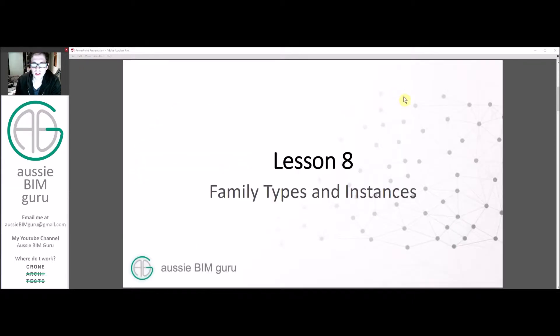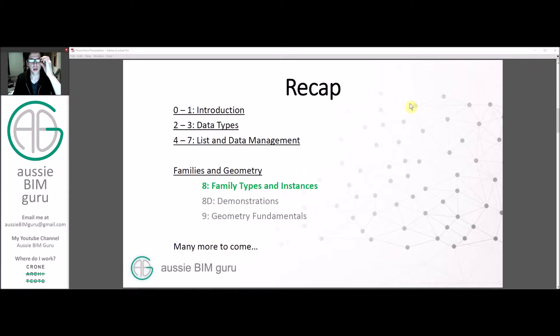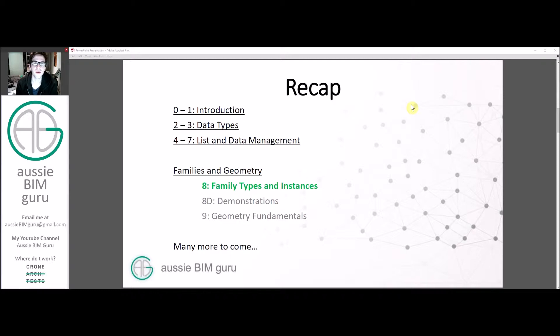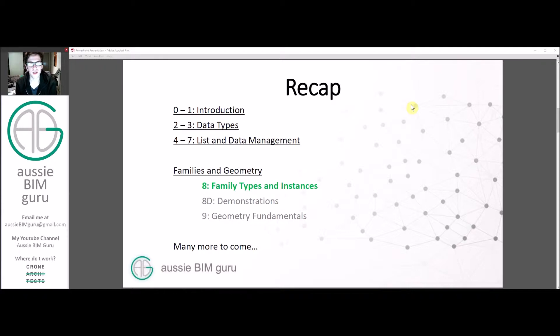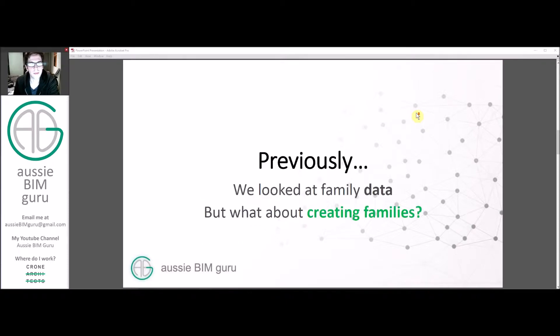Today we're going to be dealing with family types and instances in Dynamo. In previous lessons we've looked at lists and data management and touched on how to manage data in Revit families, but today we're looking at the families themselves. We've also looked at data types and then a brief introduction to the course. I suggest that you go back and watch all these videos if you haven't already, just to be up to speed with some of the techniques we're going to use today.